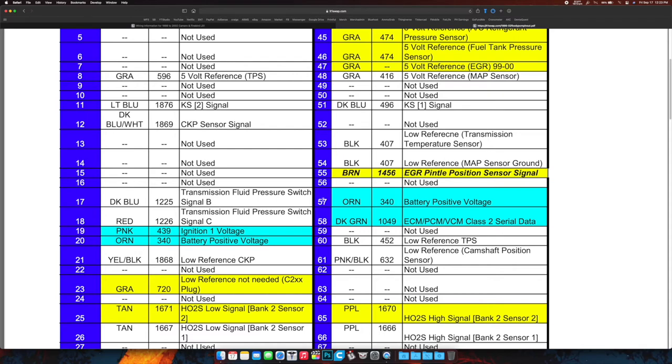All right, battery positive voltage—again, orange. That's going to go straight to the battery with the other battery positive over here, number 20. And then we got dark green, ECM/PCM/VCM class 2 serial data. So that is, I believe, one of the wires that goes to your OBD2 port underneath the dash so that you can check the codes, you can flash your HP Tuners to do things in the computer, whatever you want to do.